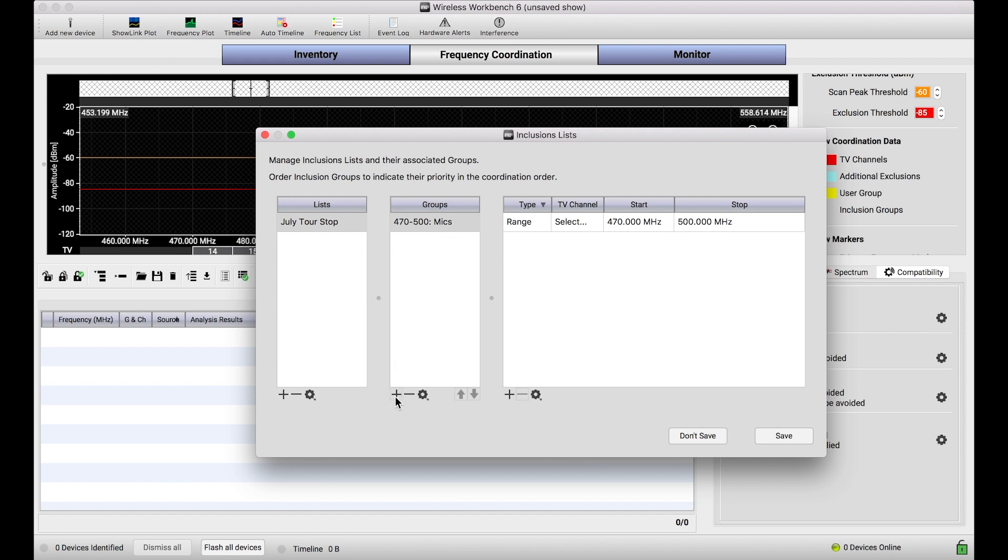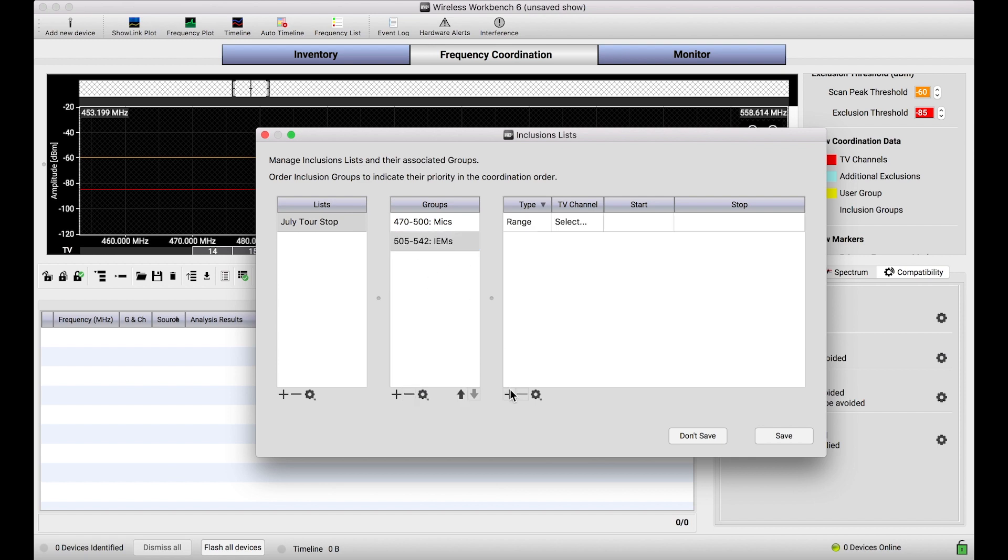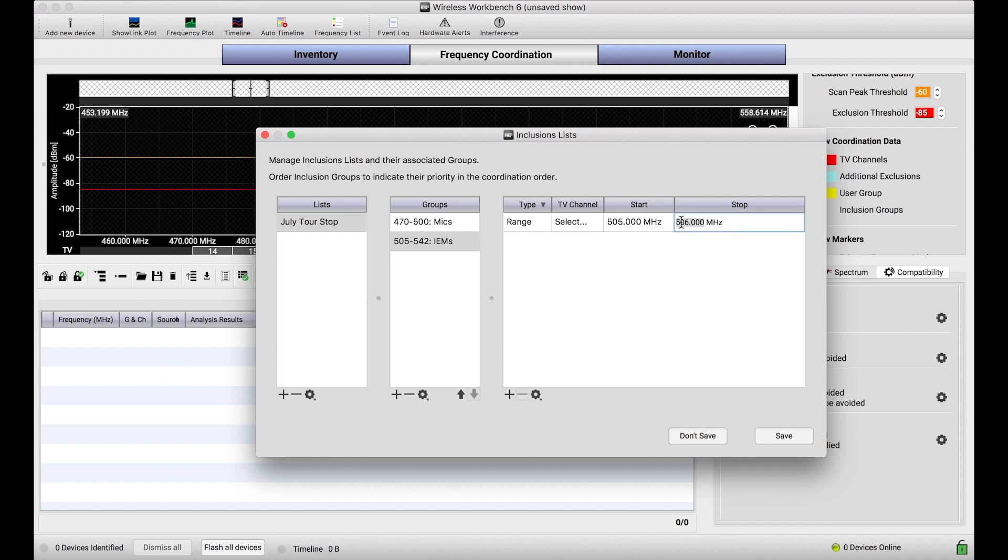And then what I'll do is I'll create another group for my IEMs. I'll say I want to tune from, I'm going to say 505, because I want to leave a 5 MHz gap between these bands, to 542, which is the top of the PSM band, the G10 that I'm using. And I'm going to call that 505 to 542 IEMs. And I'll do exactly as you'd expect. Limit this range from 505 to 542.